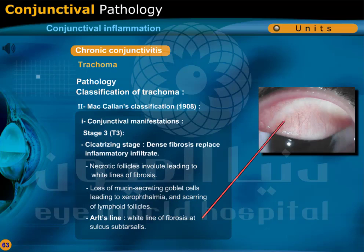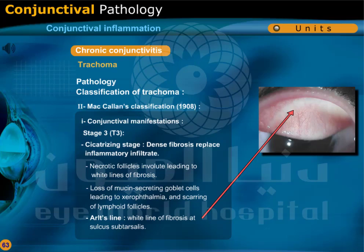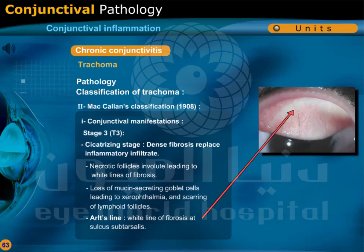Stage 3 (T3): Cicatrizing stage. Dense fibrosis replaces inflammatory infiltrate. Necrotic follicles involute, leading to white lines of fibrosis. Loss of mucin-secreting goblet cells leads to xerophthalmia and scarring of lymphoid follicles. Arlt's line, which is a white line of fibrosis at the sulcus subtarsalis, is present.